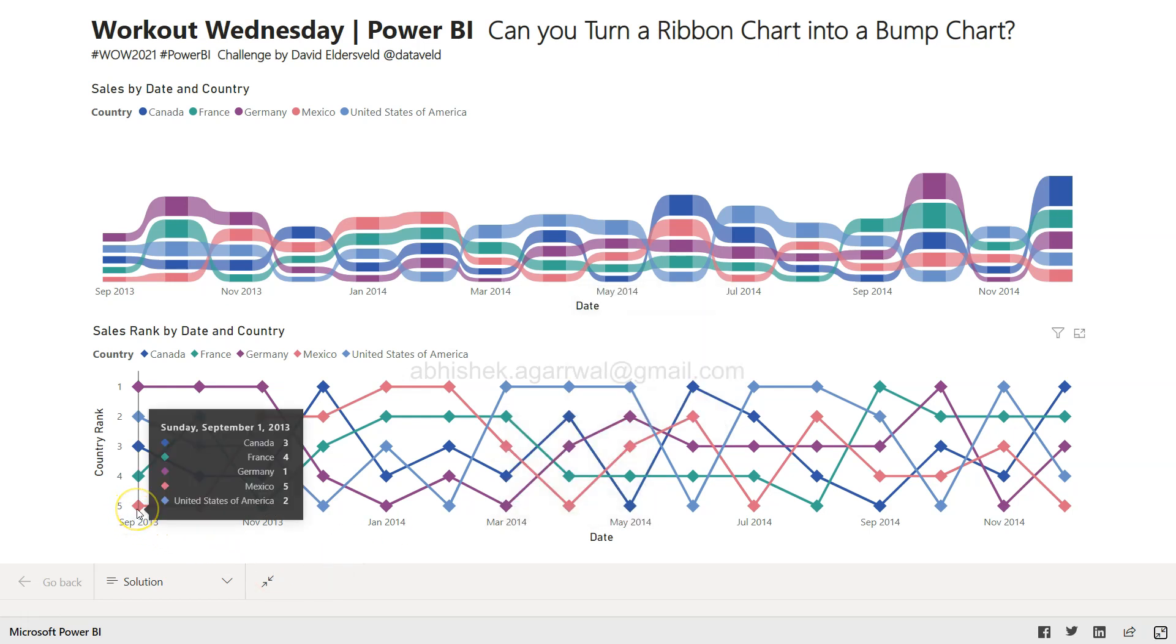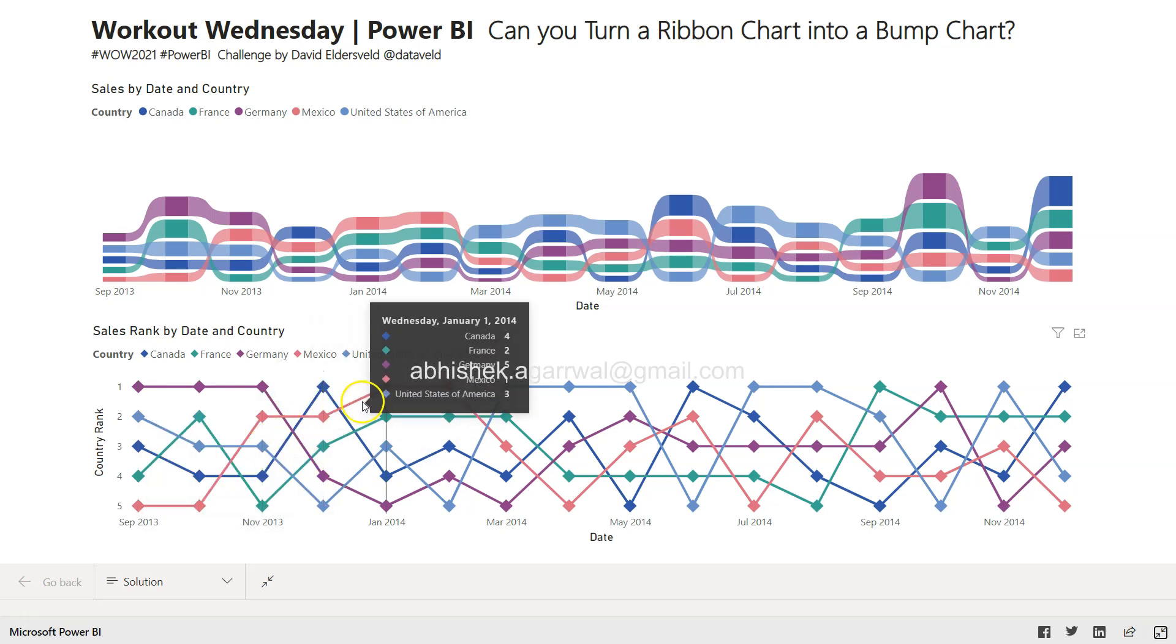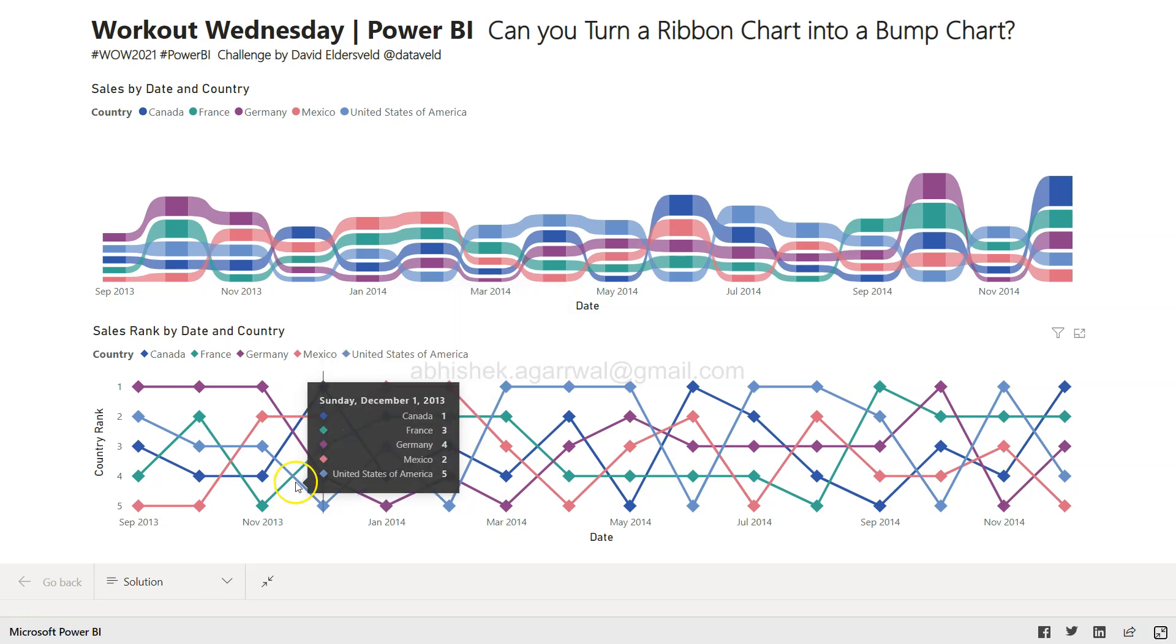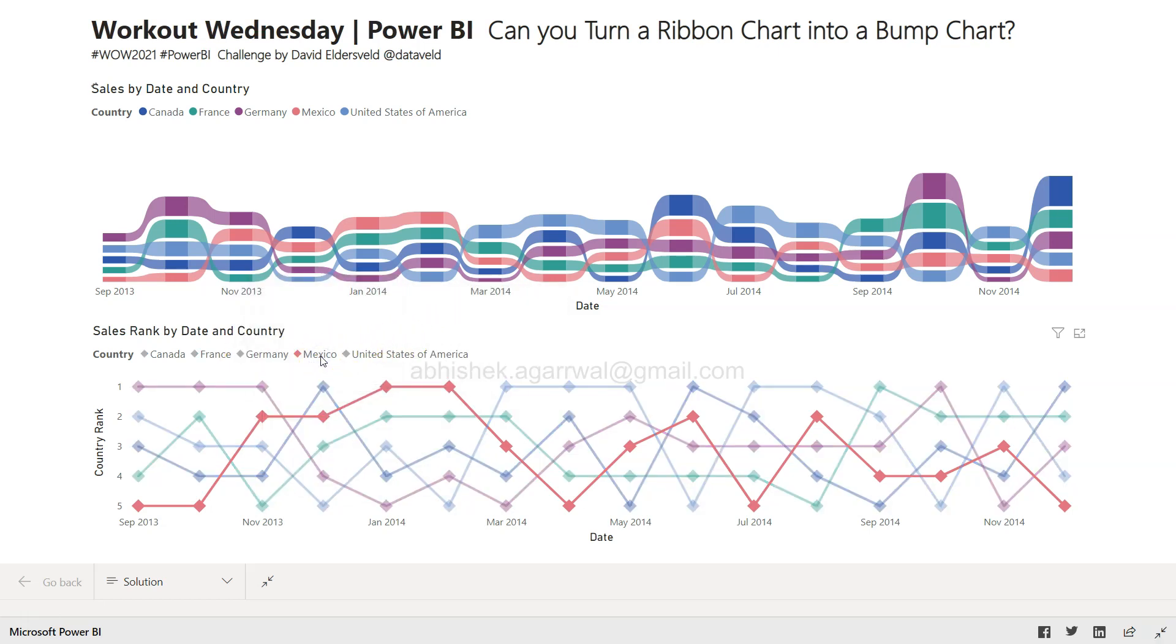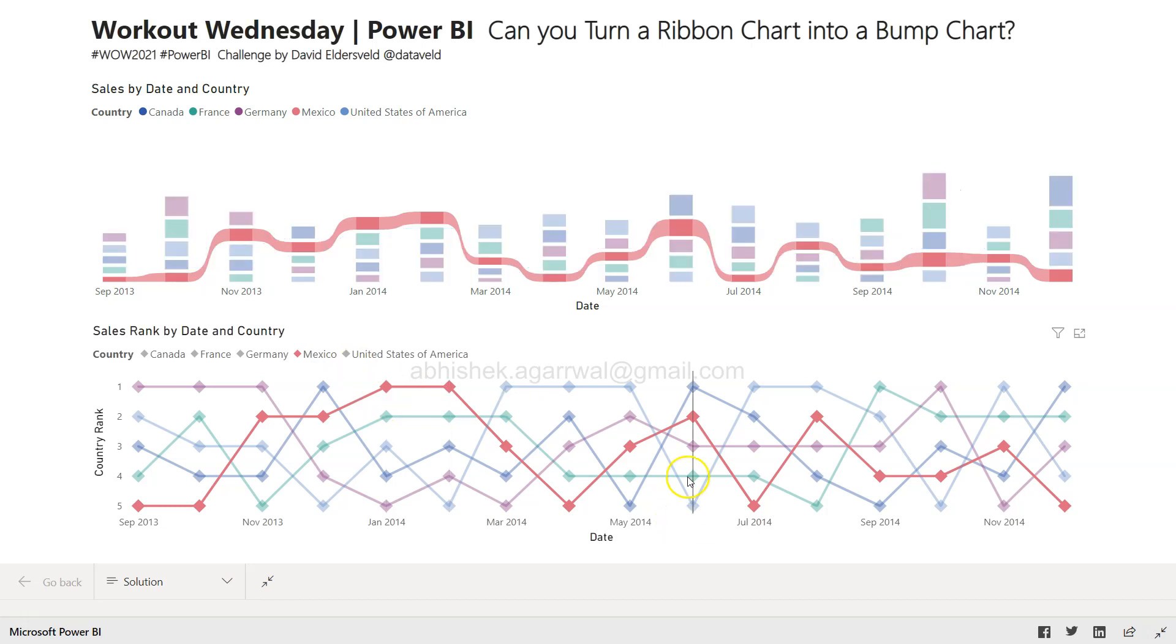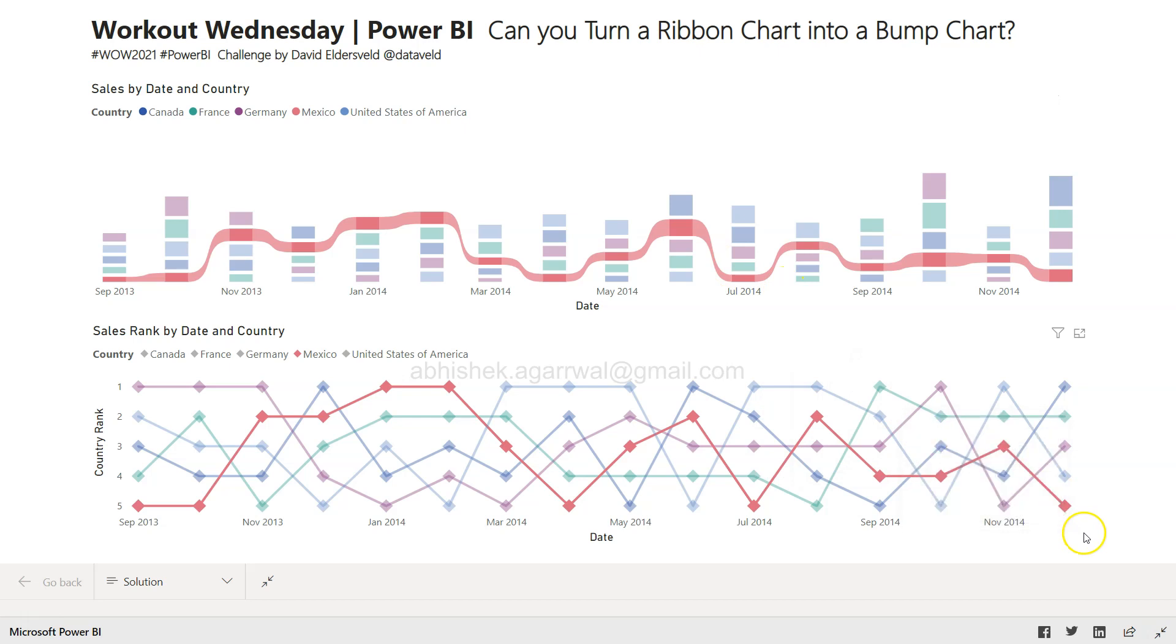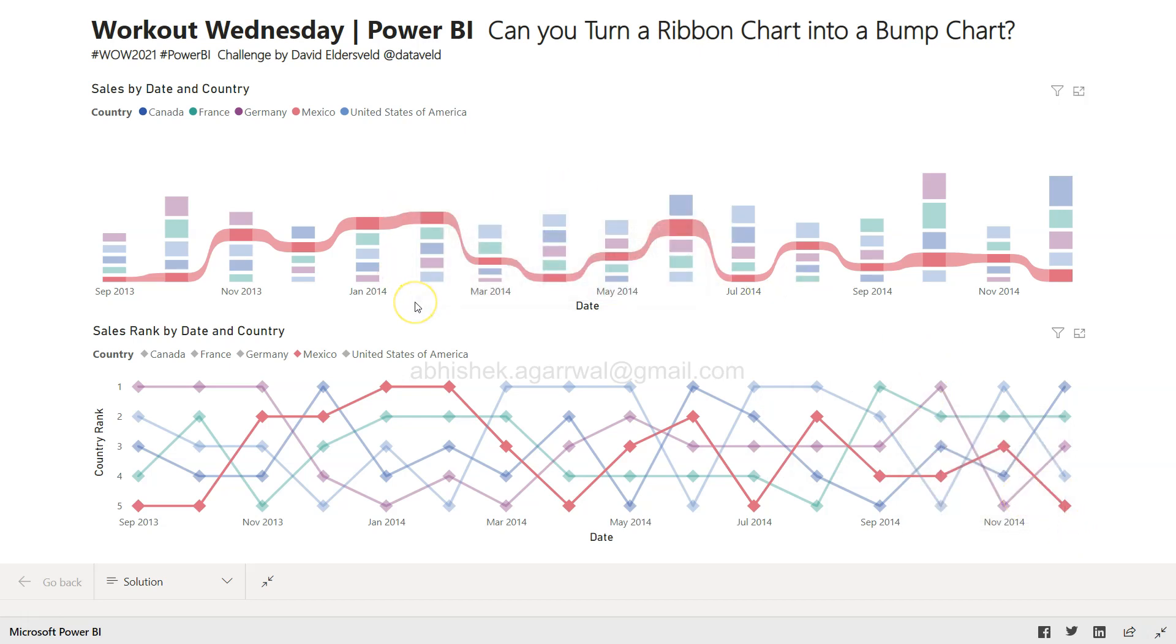For example, you can clearly see that Mexico was at number five, but in 2014 January it moved to number one. If I select Mexico from here, it highlights Mexico and you can clearly see how it is moving.